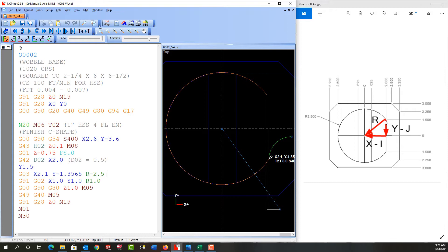We do this using I's and J's, or in the case when the arc is in the XZ or YZ plane that we're going to look at shortly, the letter K. So what are I's, J's, and K's? Well, they describe how to get from the start of the arc to the center of the arc using movements that are parallel to the X and Y axis.